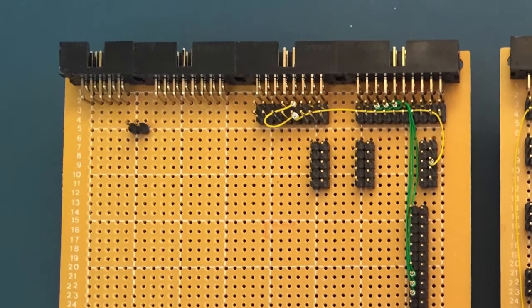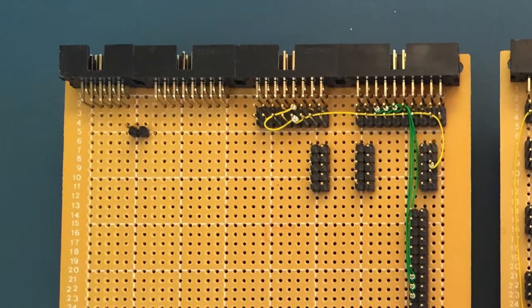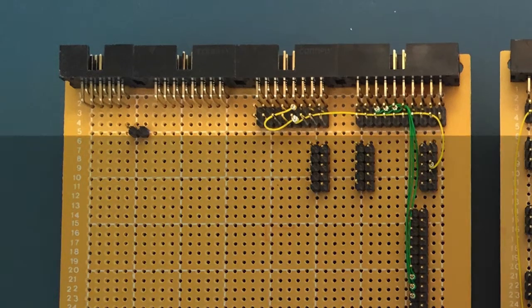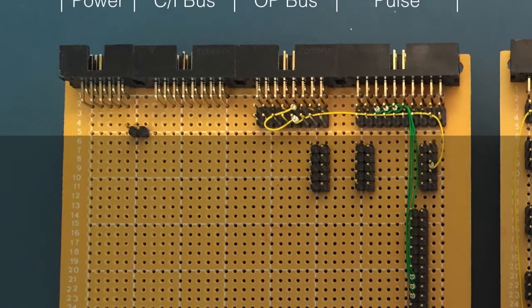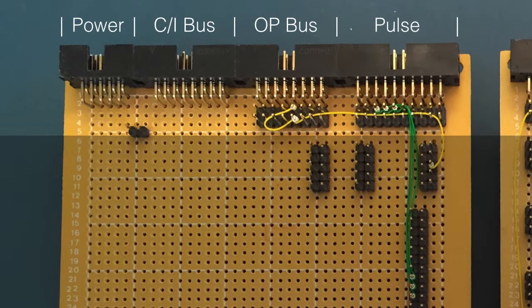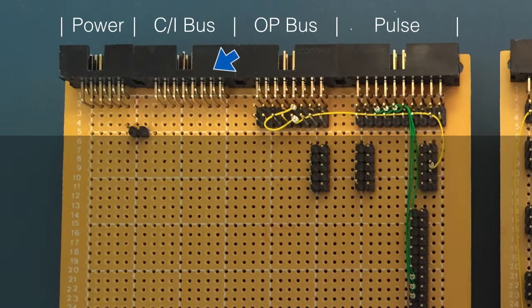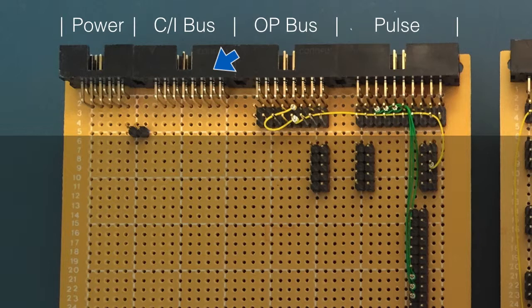Moving to the top of the card, we find the upper card connectors. Going from left to right, we first have the power connector. This is followed by the control and instruction bus. This card doesn't actually require this bus, but other cards in the same family will. As always, I solder on the connector anyway, as it adds support to the card when it's plugged into the backplane.